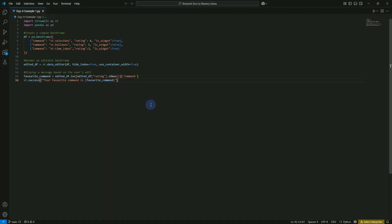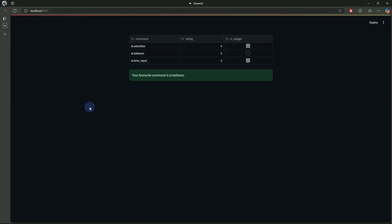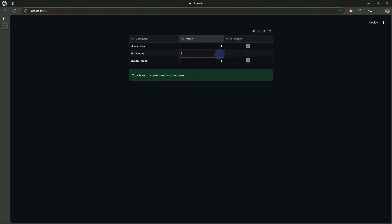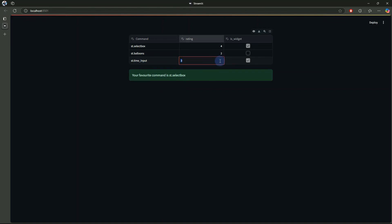If we save this, here is the editable dataframe. We are having columns for command, rating, and widgets. The code renders the dataframe as an editable table. Notice we have st.balloons as the highest rating and that is why it is printed here. If we change the rating of st.balloons to 2, the highest rating becomes select box. We can change it to 5 for st.time_input — and there you go, st.time_input has the highest rating. That's how you can edit the dataframe on the fly using st.data_editor.